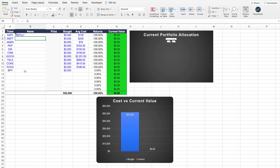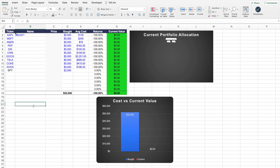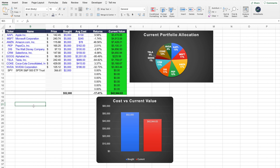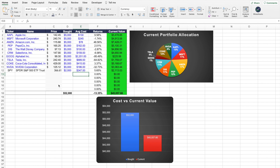If you get a spill error, that means there are some cells that have data in them. All you have to do is make sure there's nothing underneath those cells. Once I deleted everything that was there, everything updated. Now we have the name — the SPY ETF — and the price. Let's say our average cost was $347. All of the data updates now, including the graphs.